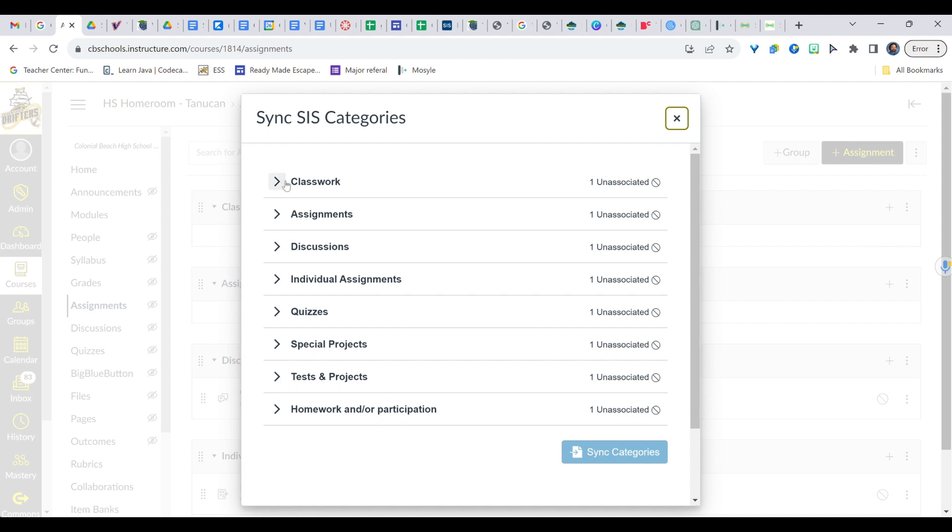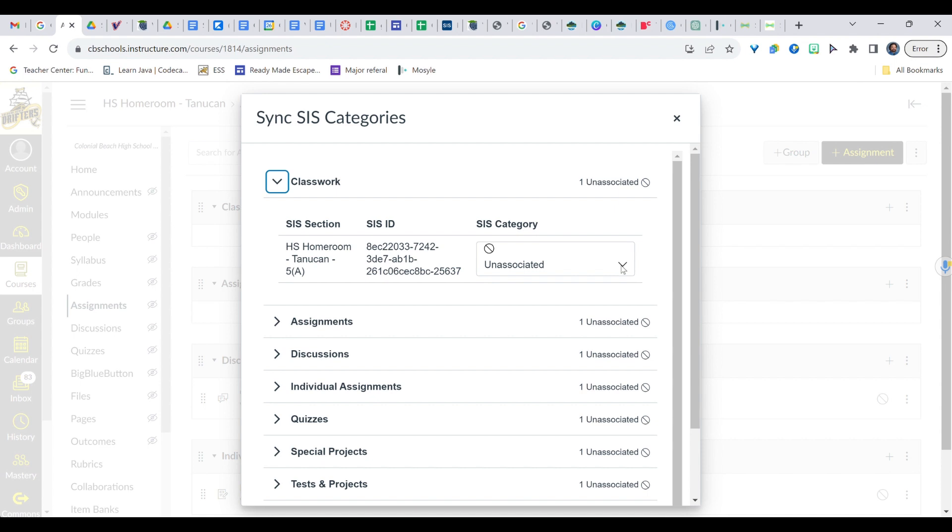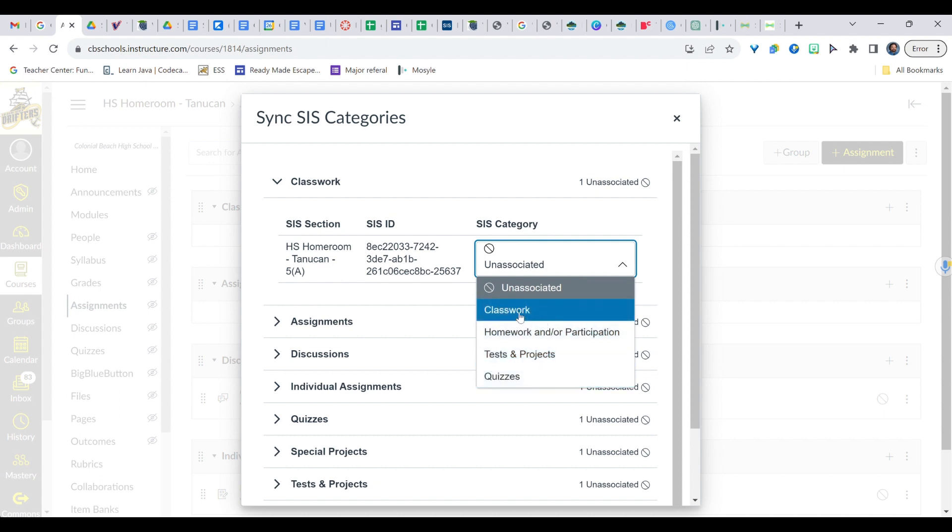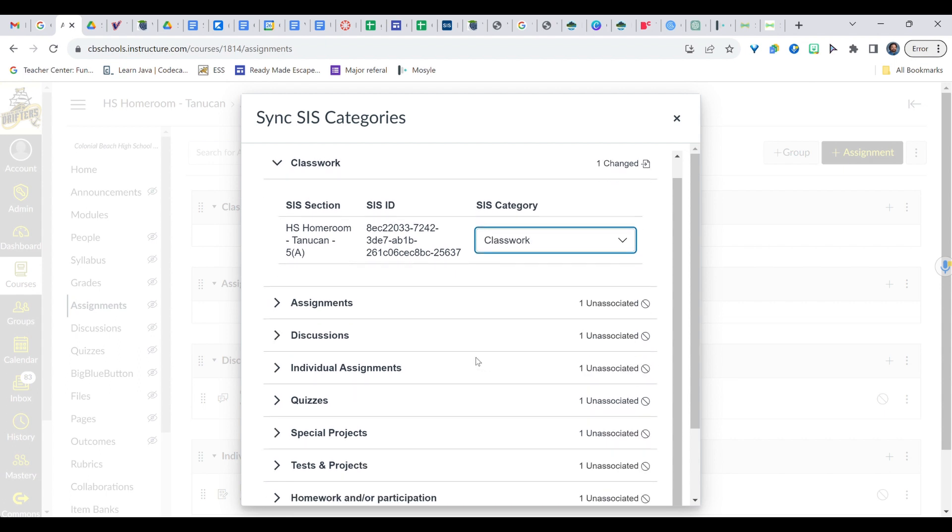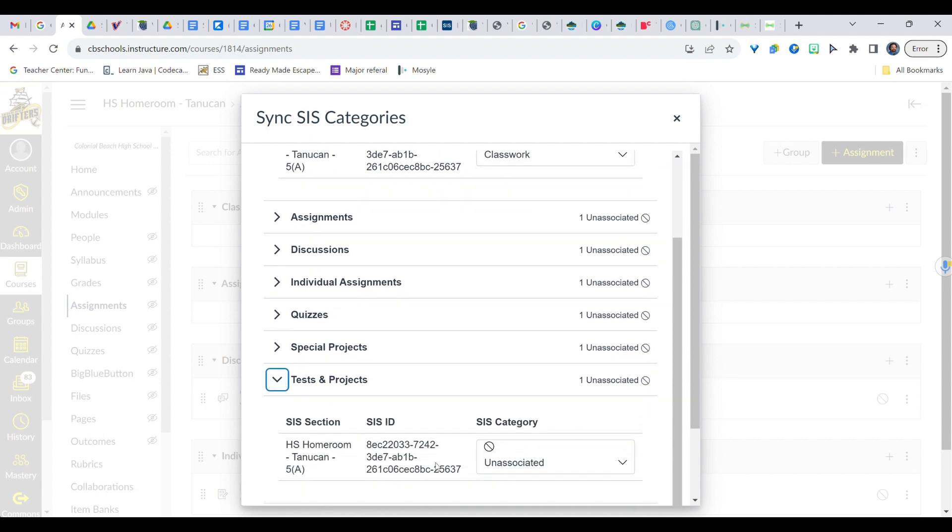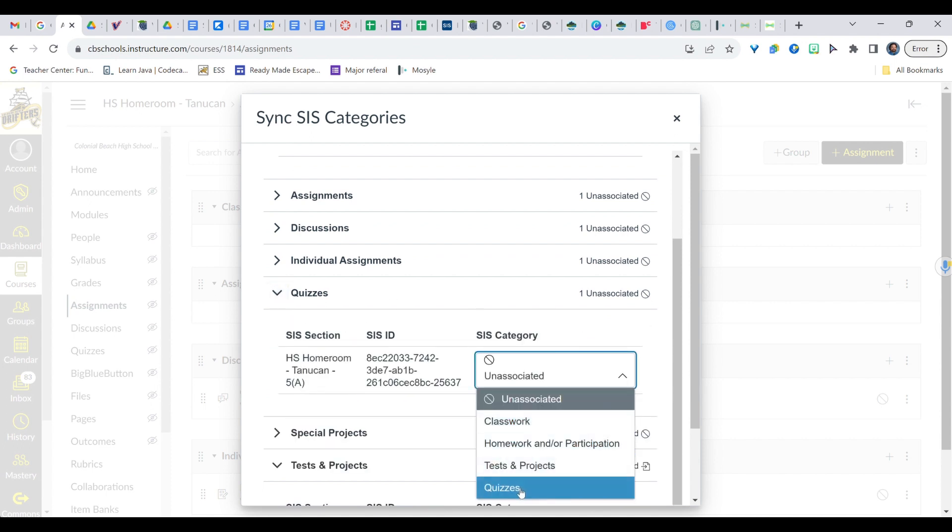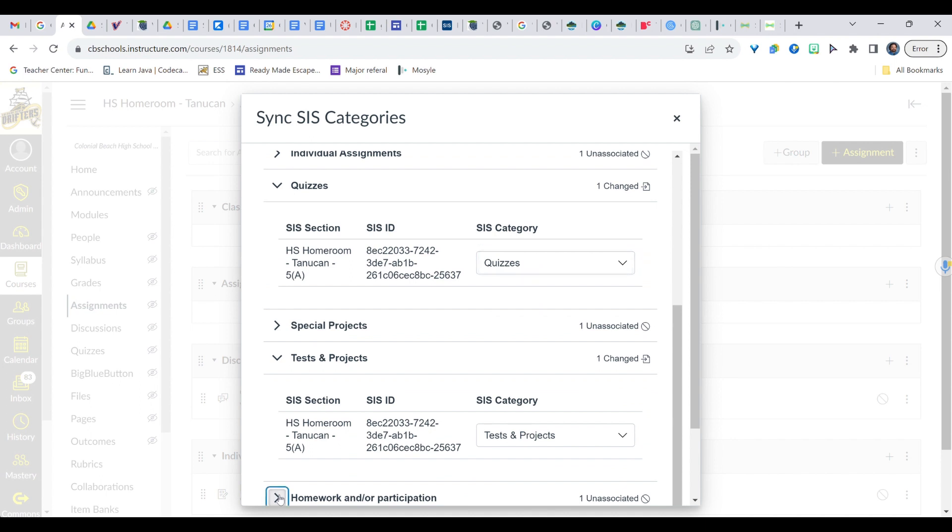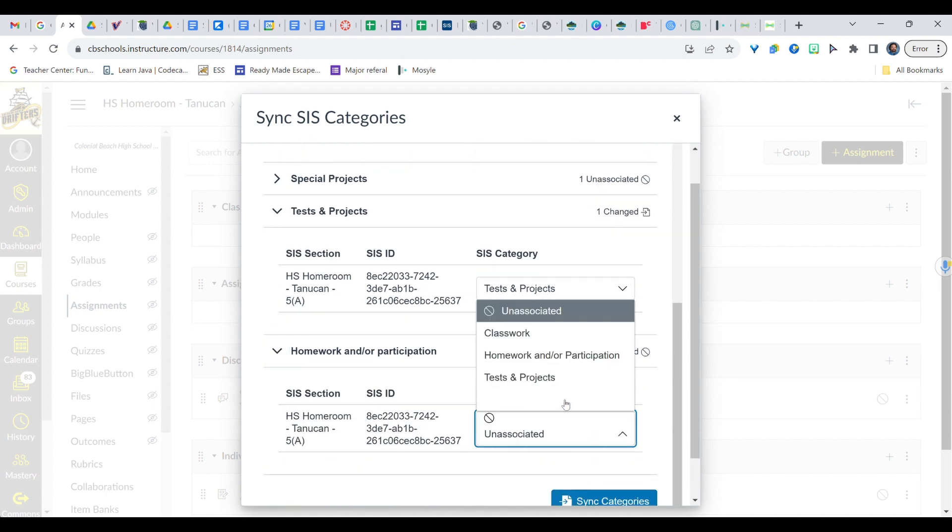This is all of our different assignment categories and we need to make sure they are associated with an assignment category in PowerSchool. So I'm going to go to Classwork, which is the one we were starting with. I'm going to click this arrow. So it was pointing to the right. Now it's pointing down and we see that it's unassociated. So that means it's not going anywhere in PowerSchool. If I click that down arrow, we have four categories in PowerSchool that we can add that to. So the one I want is Classwork because that's what I named this. So I'll click Classwork and I can do that for all the other ones while I'm here. So I've got Tests and Projects. We're going to associate that with Tests and Projects. We're going to associate quizzes with quizzes and we're going to associate homework and or participation with, you guessed it, homework and or participation.